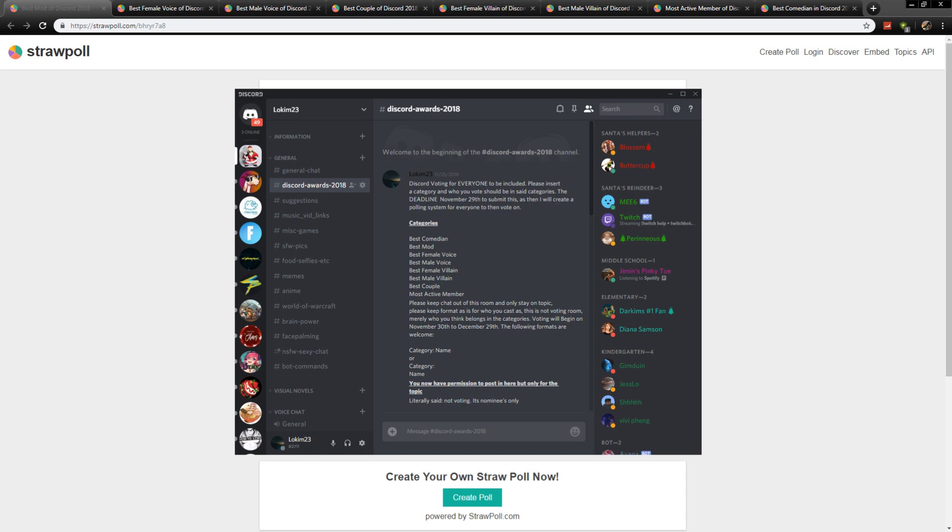They had a certain amount of time to fill in names under those categories, and then from the end of November to the end of December, they had time to cast their votes for who, what, when, where, and why. Any votes that included my name in it I removed because this is for the community.